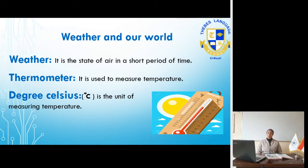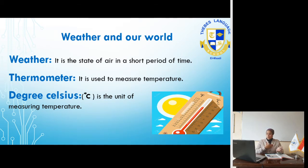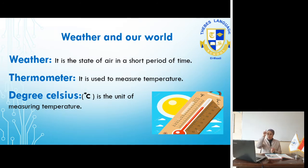Weather is the state of air in a short period of time. We have a new word here: thermometer, like the one shown in the picture. A thermometer is used to measure temperature — our temperature or the temperature of the weather. The unit of measuring temperature is degree Celsius, written with a little circle above the letter C.